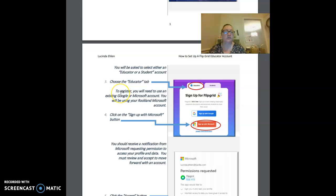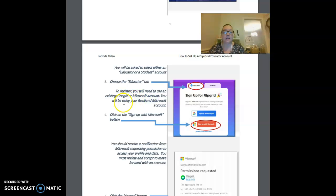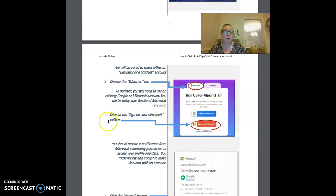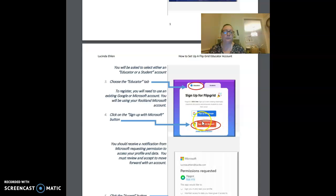To register, you're going to need to use an existing Google or Microsoft account. You will be using your Rockland Microsoft account, so you'll want to click on the sign up with Microsoft button. You'll see here I have that circled for you.